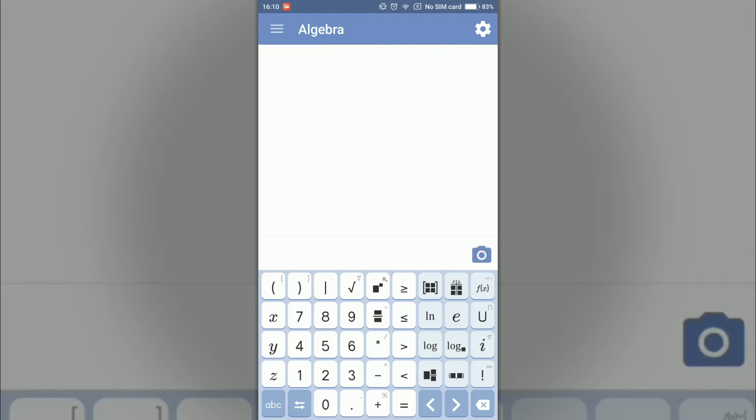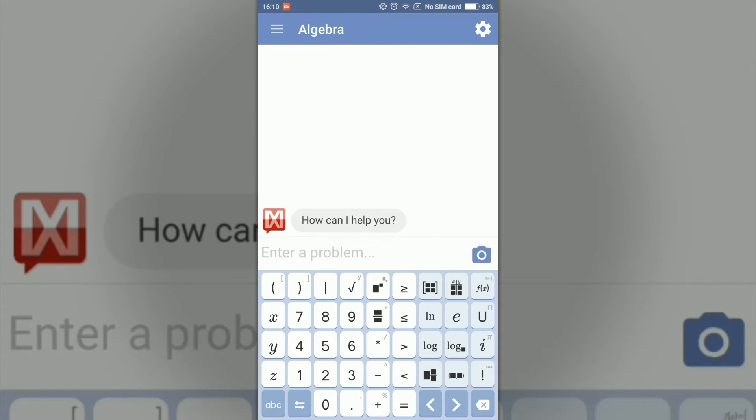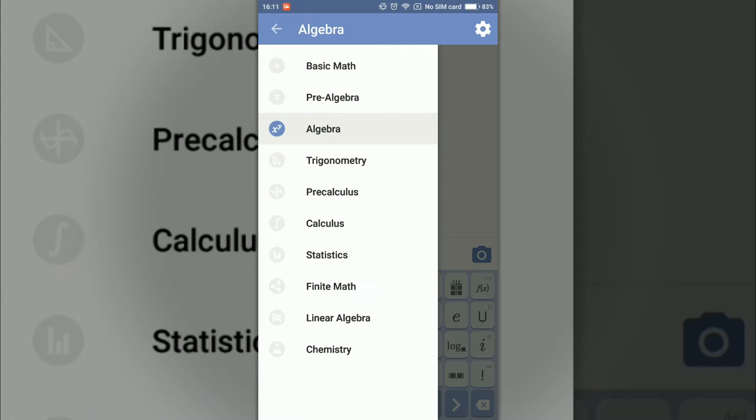It can solve equations and problems from fields like basic math, pre-algebra, trigonometry, algebra, pre-calculus, calculus, statistics, finite math, linear algebra, and chemistry.